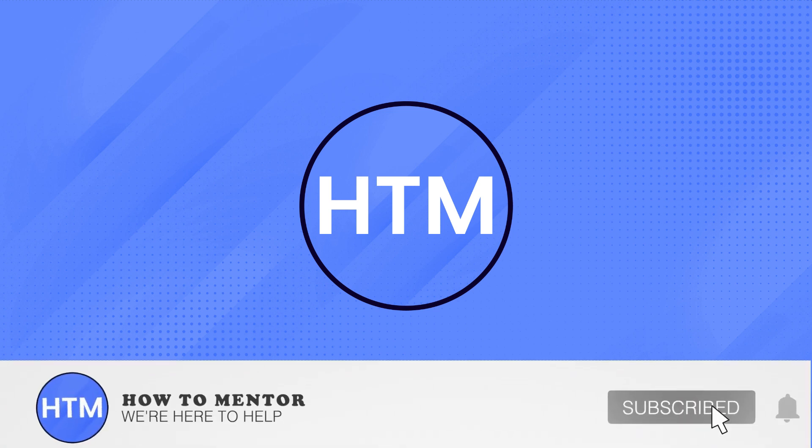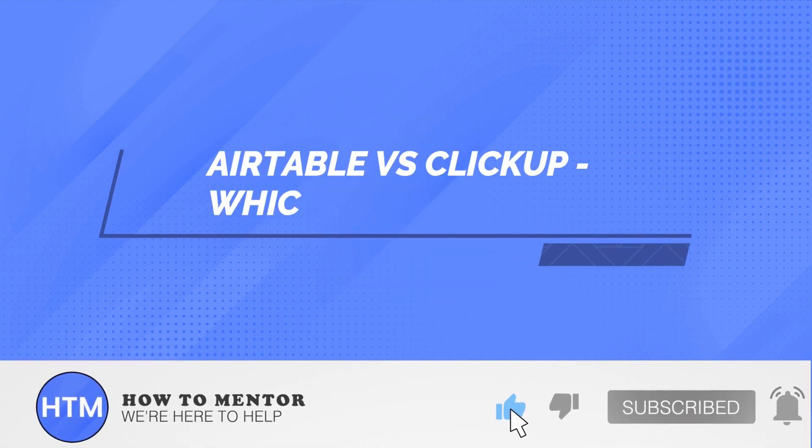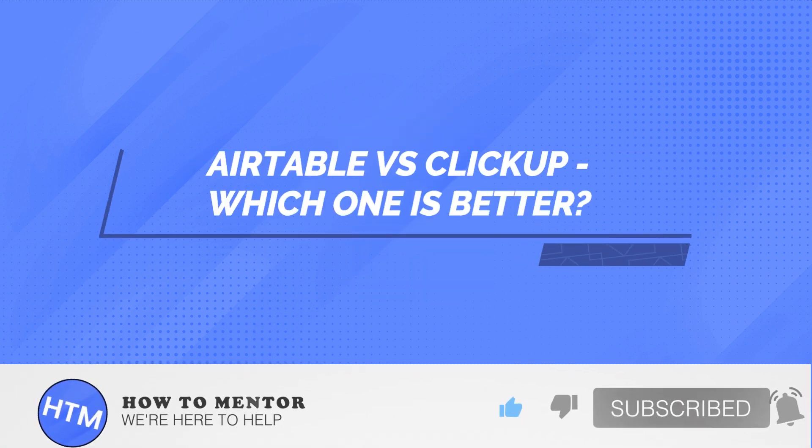Welcome back guys to this channel. In this video, I will show you the difference between Airtable and ClickUp.